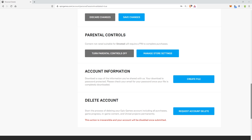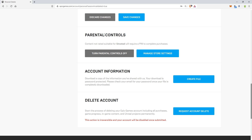You'll just scroll down on the first page and go to Parental Controls right here. Now we're going to choose Manage Store Settings.